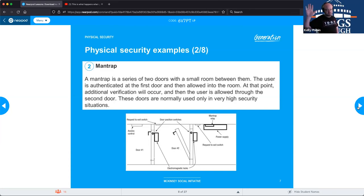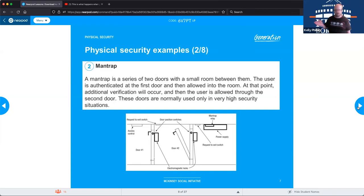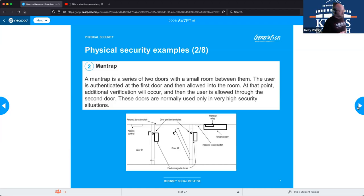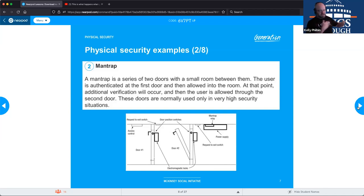I worked at a bonded warehouse — items that come in from outside the country that haven't been cleared by customs — and to get into the warehouse we had to go through two series of man traps: one to get into the administration level and one to get into the actual physical warehouse. Data centers, prisons, office buildings — it's a very common security method. It prevents somebody from holding open both doors and letting whoever they want through.